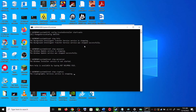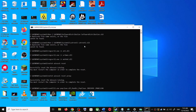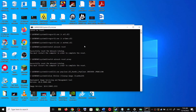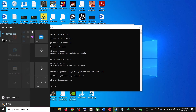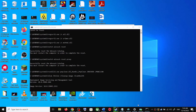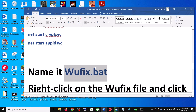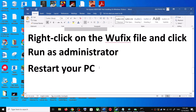Click Yes to allow. This will open Command Prompt, which will first stop all Windows Update services and then run a couple of scans. The scans will take some time, so let them complete. Once the scans are done, it will restart all the Windows Update services. After that, restart your computer and try updating Windows 10 again.